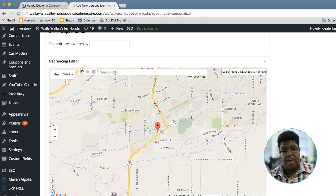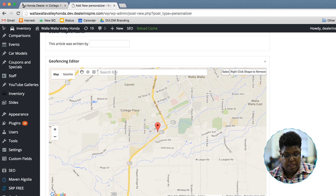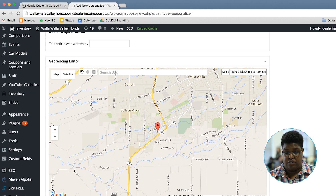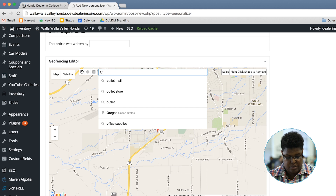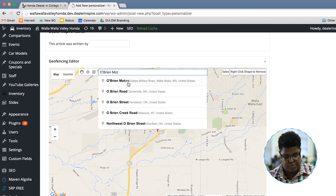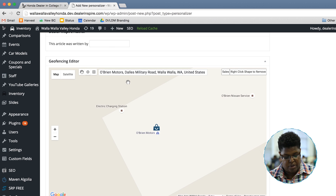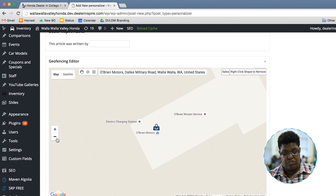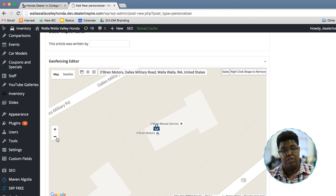Usually, right away you'll see a red pin that shows where your location is. In the search box here, I just want to type in the name of my nearest competitor. You can zoom out so you can see the full lot.